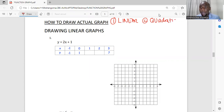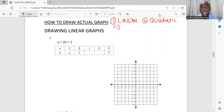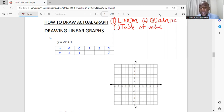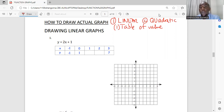We have a number of steps. Step one, we are going to use what we call a table of values. If it is given, then you have to complete it and fill it. If it's not given, you get your equation and create your own table of values. Then after creating and filling your table of values properly, move to step two.